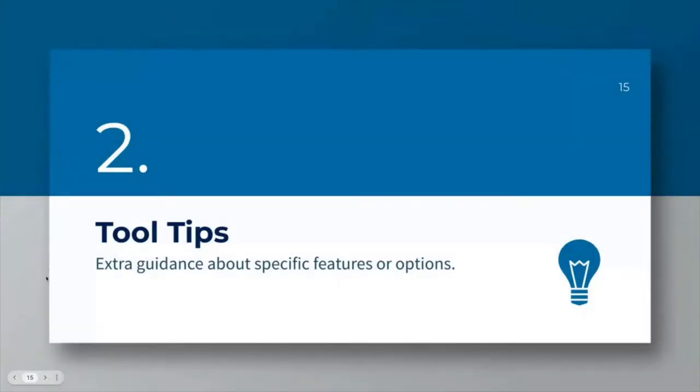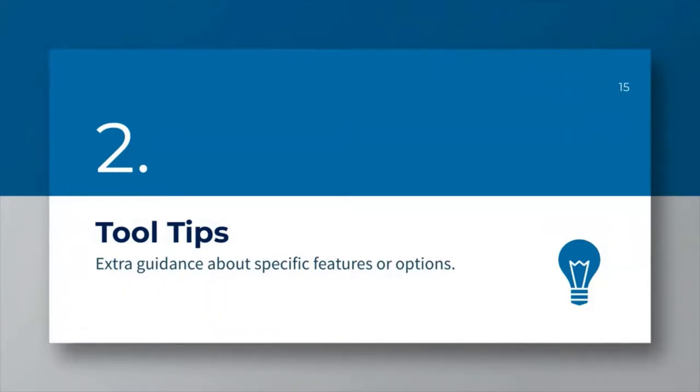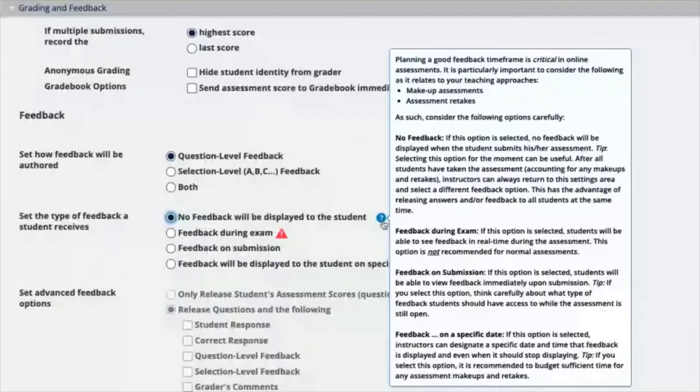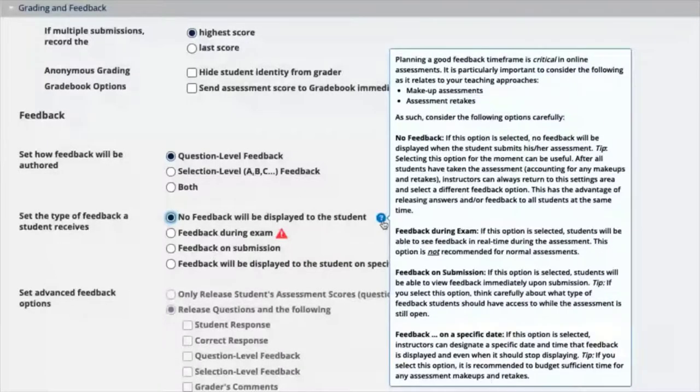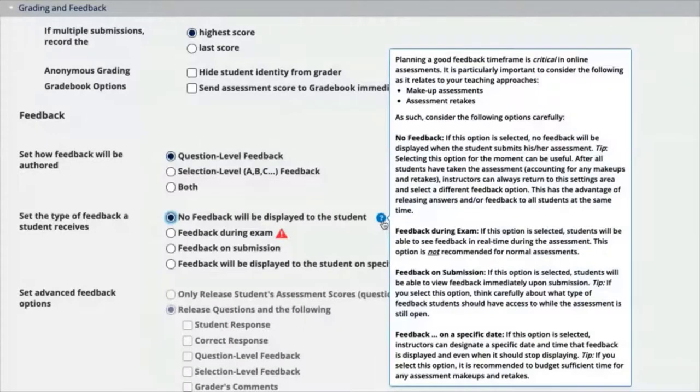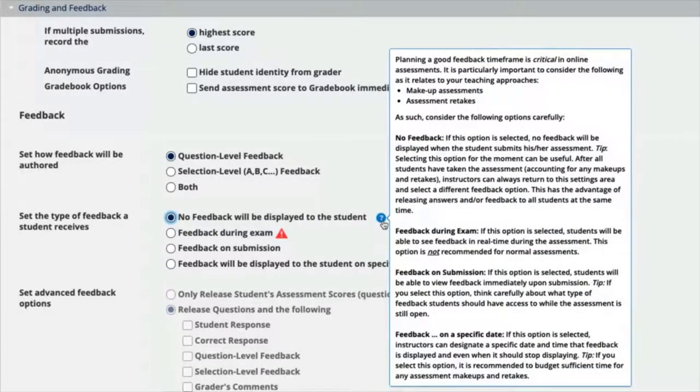Another feature within WalkMe are the tooltips. These are just small little icons that are placed throughout our Sakai instance and really just provide some extra guidance and or pedagogical tips. You'll see here an example of a tip that was placed on the settings area.